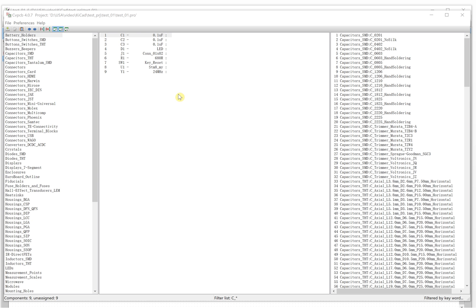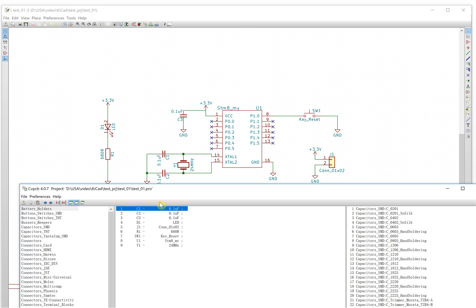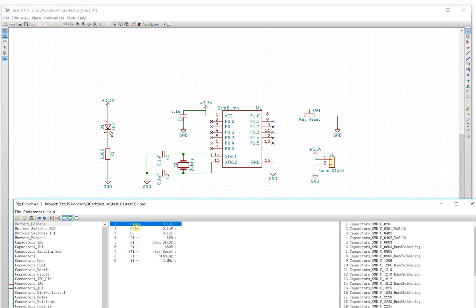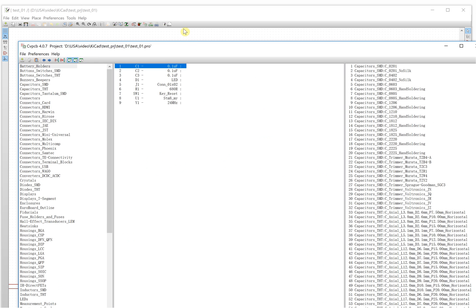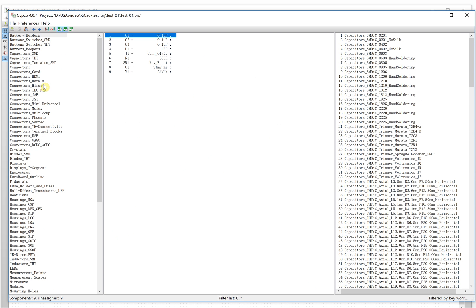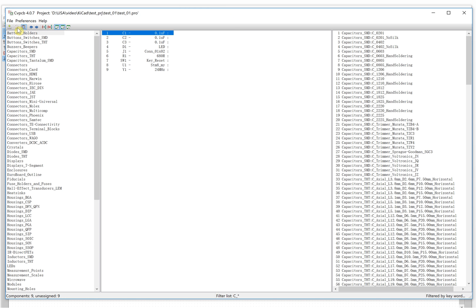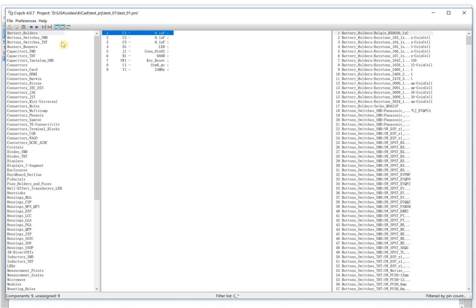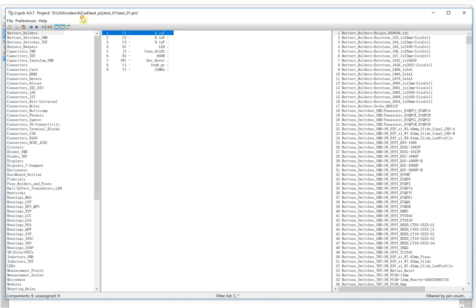This is the interface. You will see here the components associated with our schematic: C1 is here, C2 is here, C3 is here. On the right side are all the libraries for PCB footprints, and here are all the footprints within those libraries. Before you do anything, you may want to take a look at the filter options at the top.